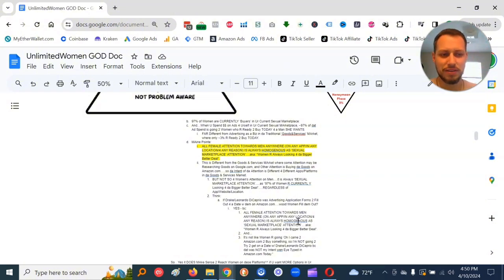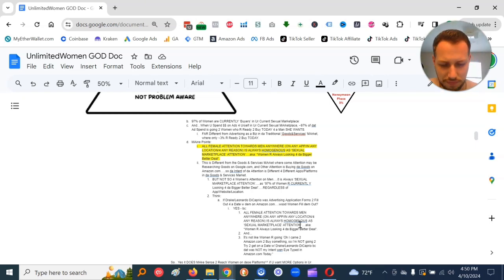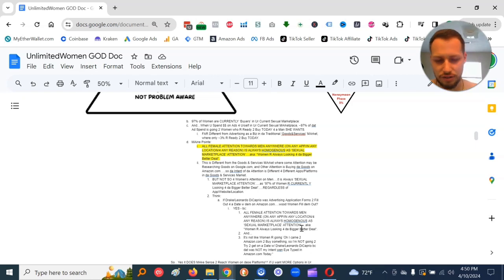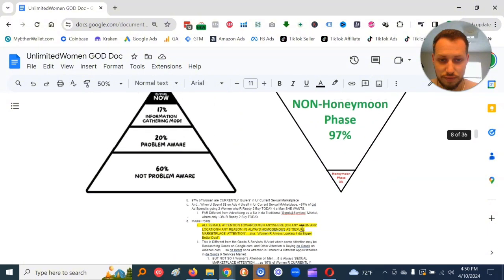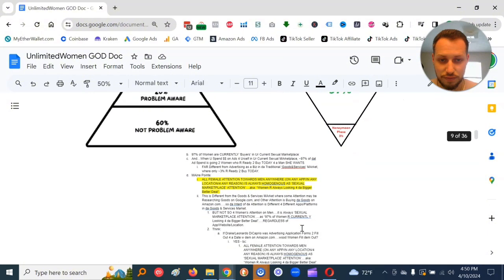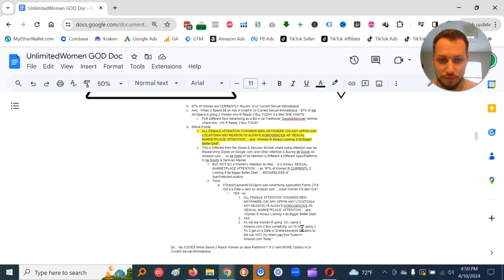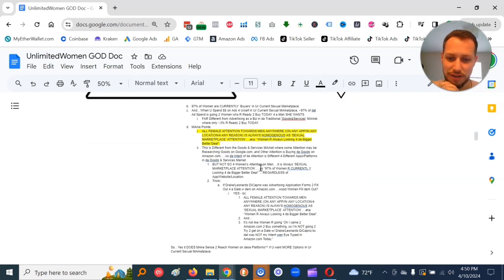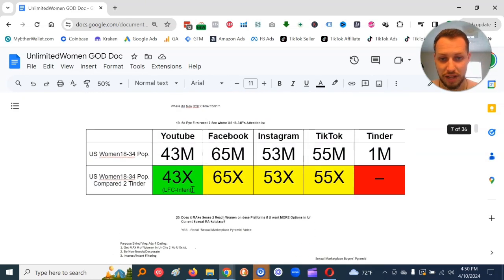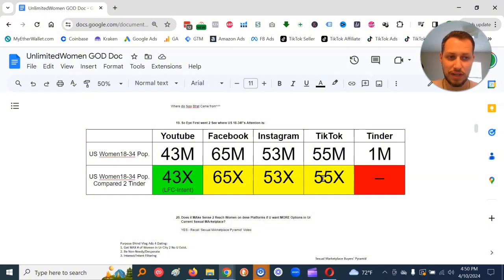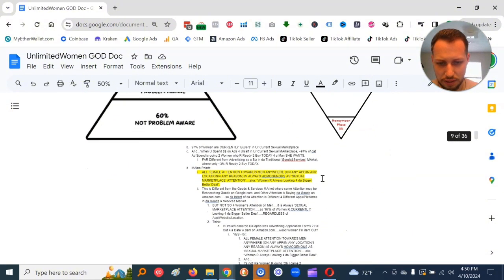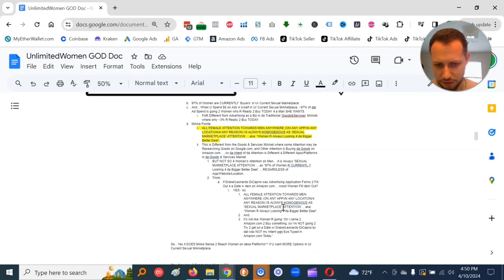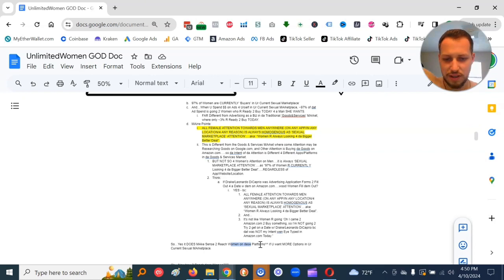So, the conclusion from this, 97% of women at any time period are in the non-honeymoon phase, aka looking for the bigger, better deal. That means it does make sense to reach women on these platforms, because if they see me, their attention goes sexual in nature automatically, because I'm a man and there are women. So it does make sense to reach women on these platforms if you want more options in your current sexual marketplace.